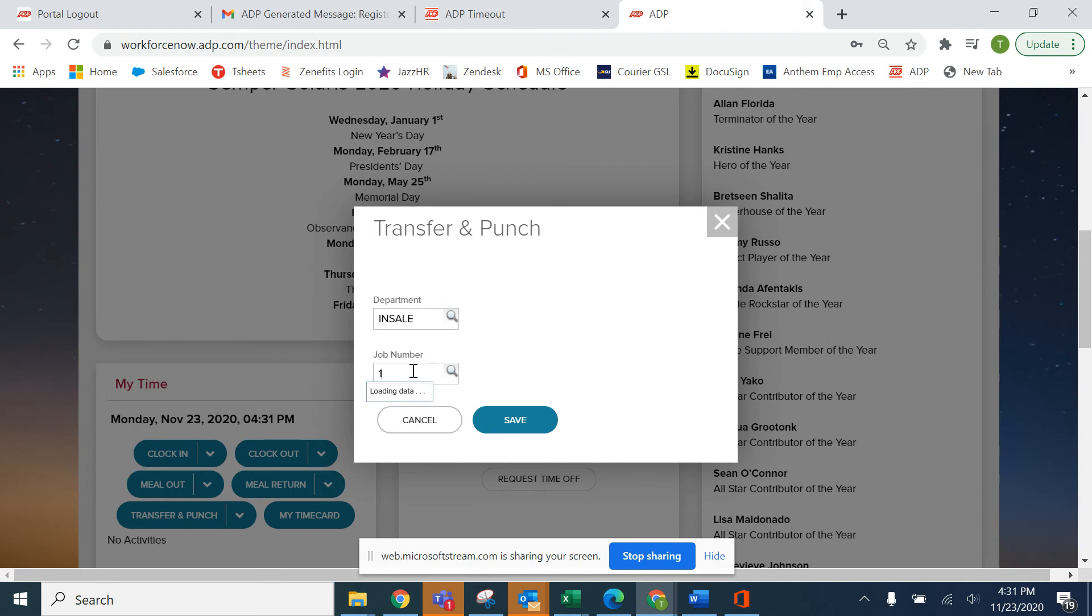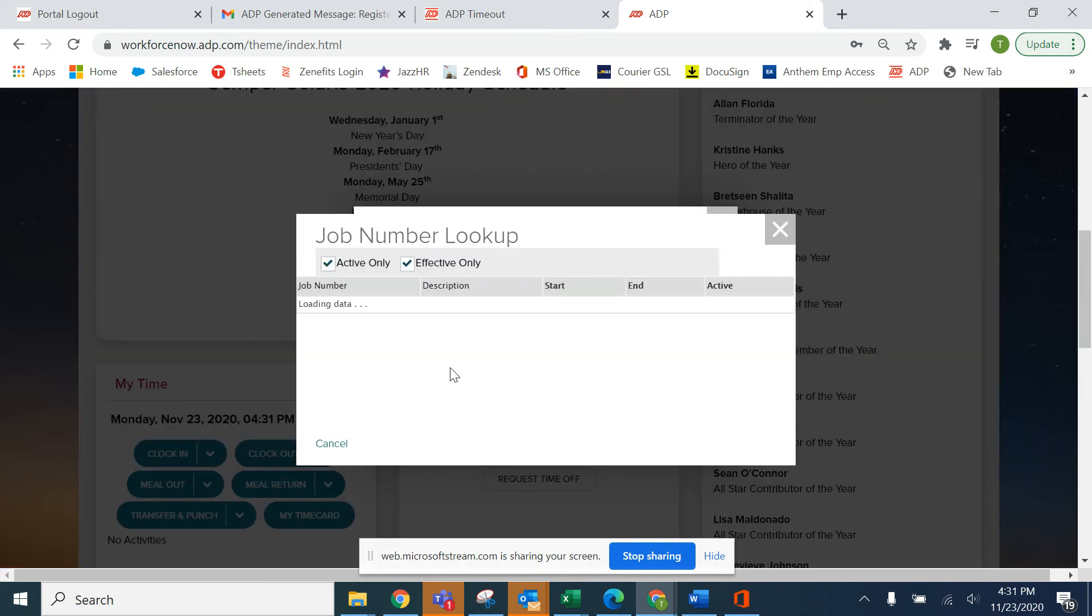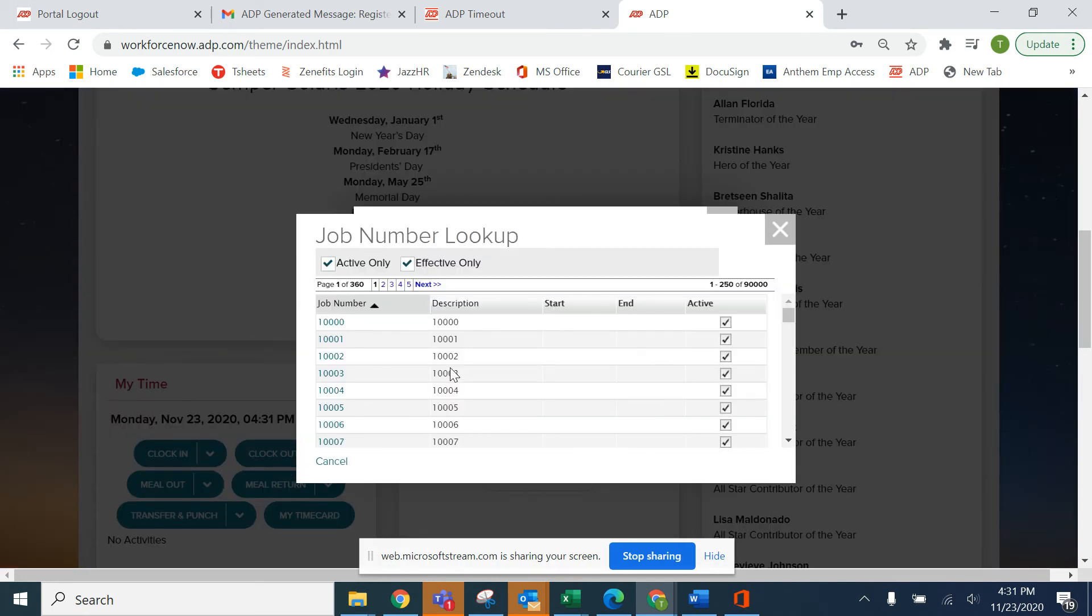You can start typing in numbers to search for it if you know what it is, or you can click the search button and it will display all of them.